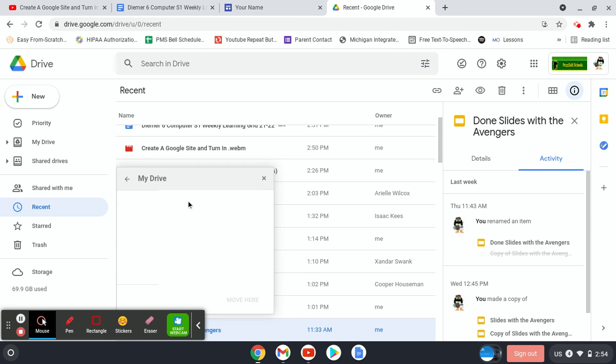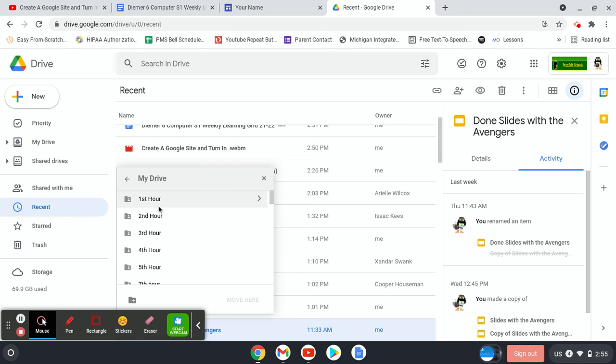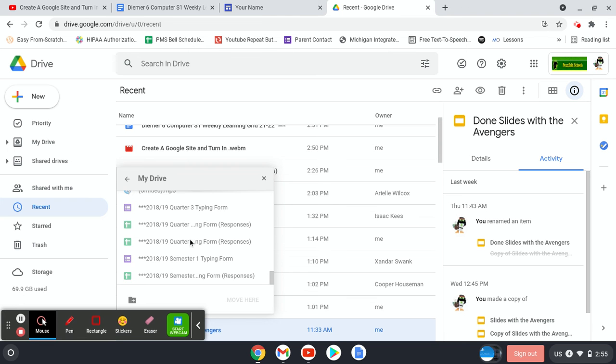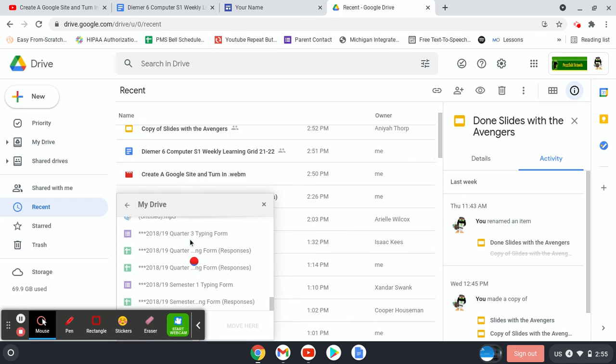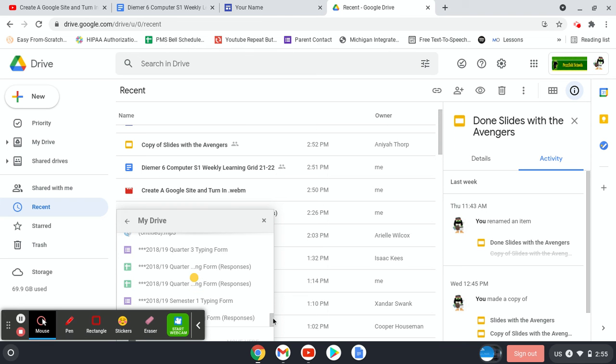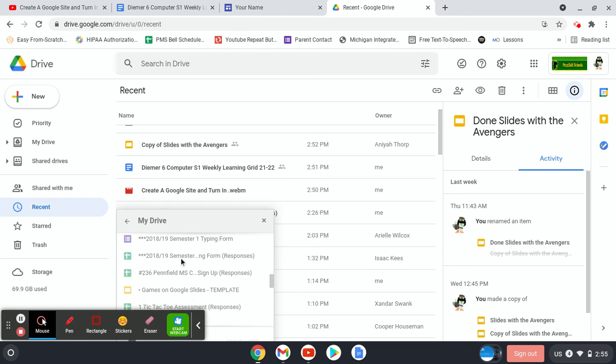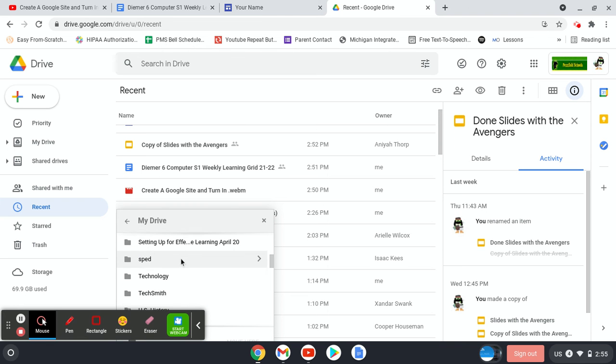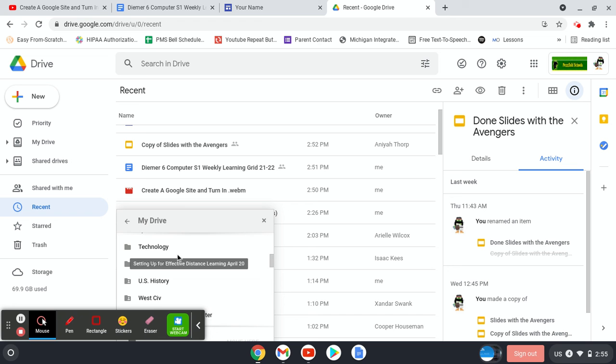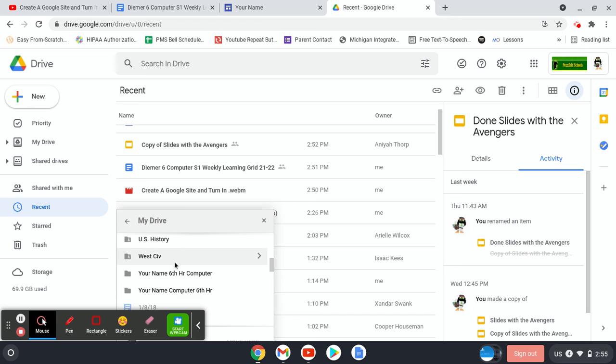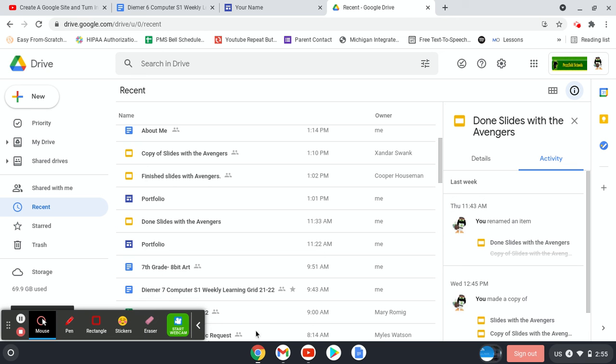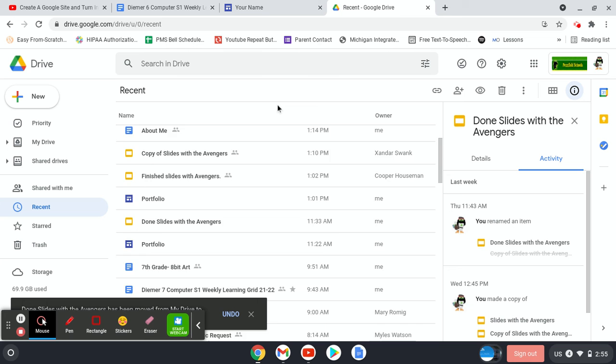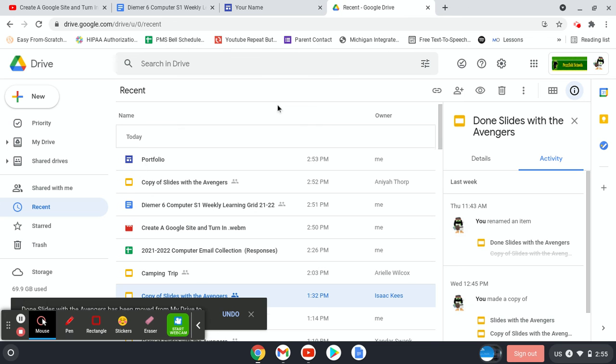And then my drive. Mine's going to look different than yours because I've got way more folders. But it's the same thing. You're just going to scroll down and find your computer class folder. And then click move. Now it's live and ready to view and ready to go. Thank you.